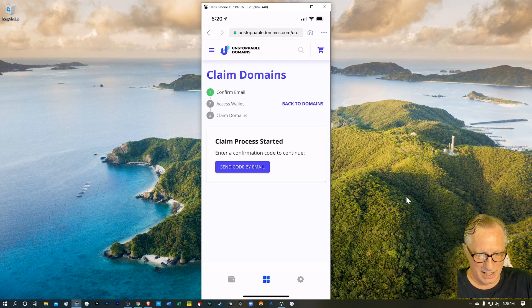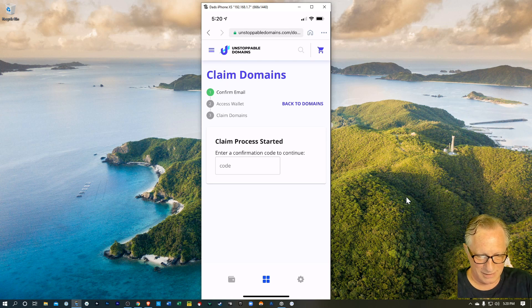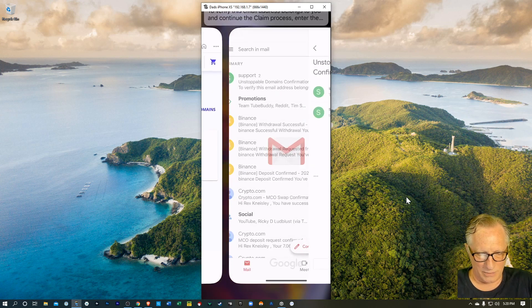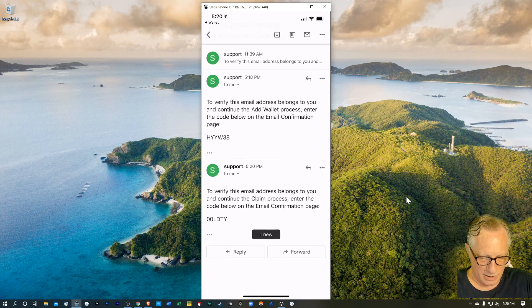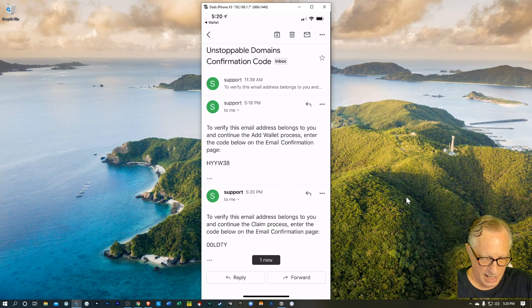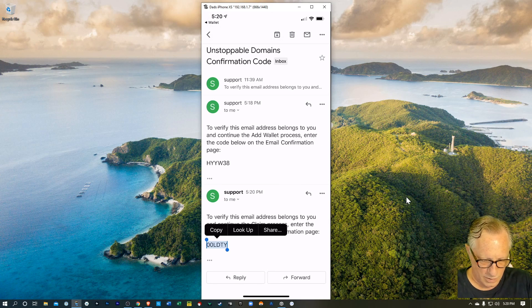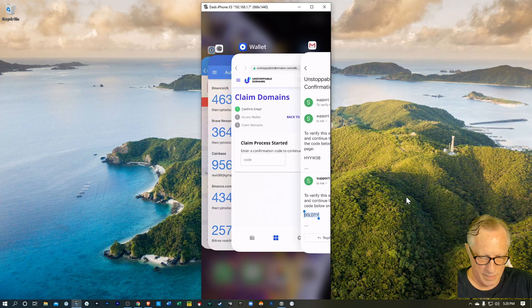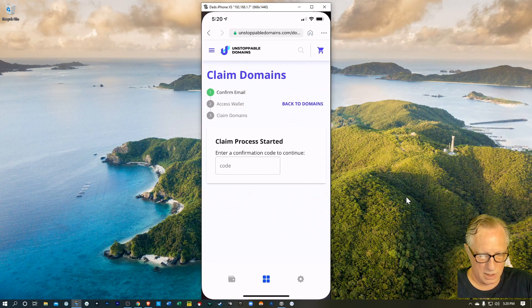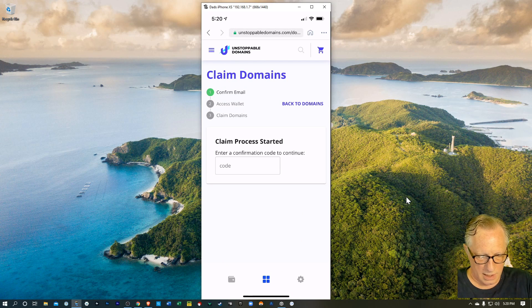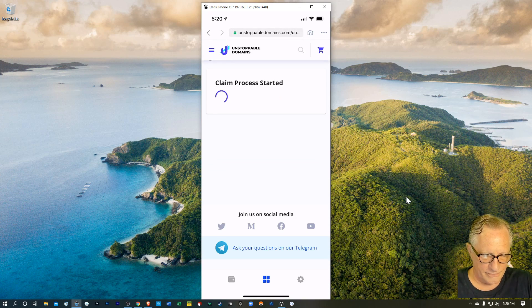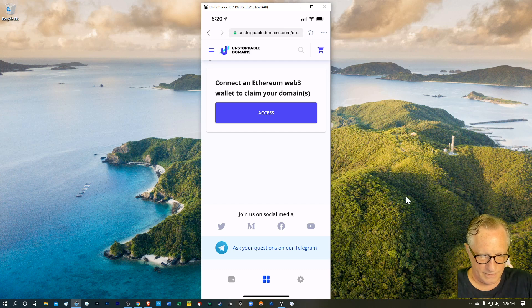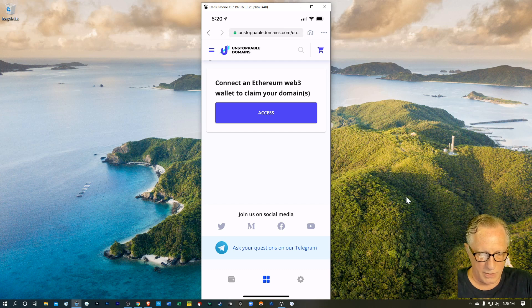I need another code from the email. We'll get that going. Here's the latest code, which we'll copy into our clipboard, slide back over to unstoppable domains. I'll paste that guy in there. And there we go. Connect to Ethereum web three wallet to claim your domains. I'll hit access.